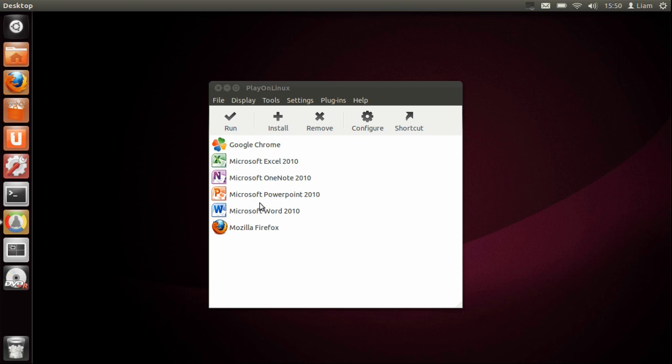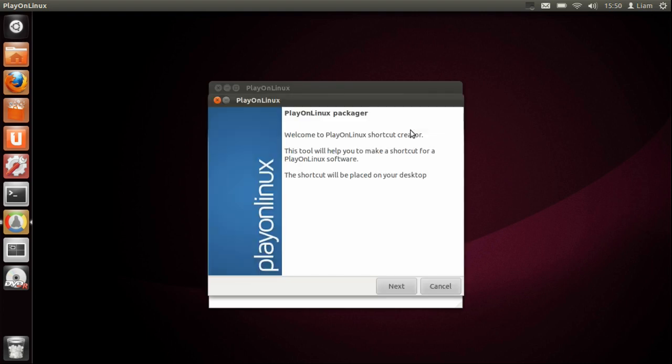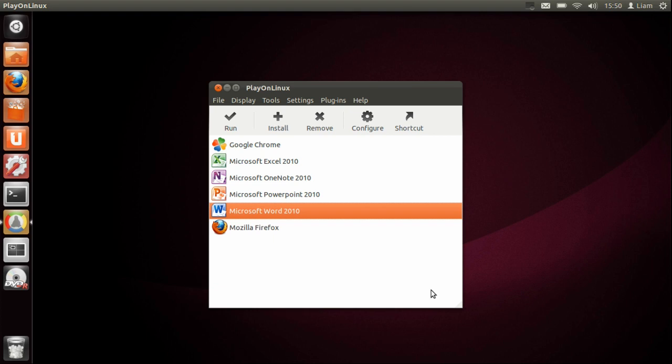Then select shortcut and you can tell it where you want the shortcut to go. Just opening Microsoft Word, you can also pin it to your bar at the side here.